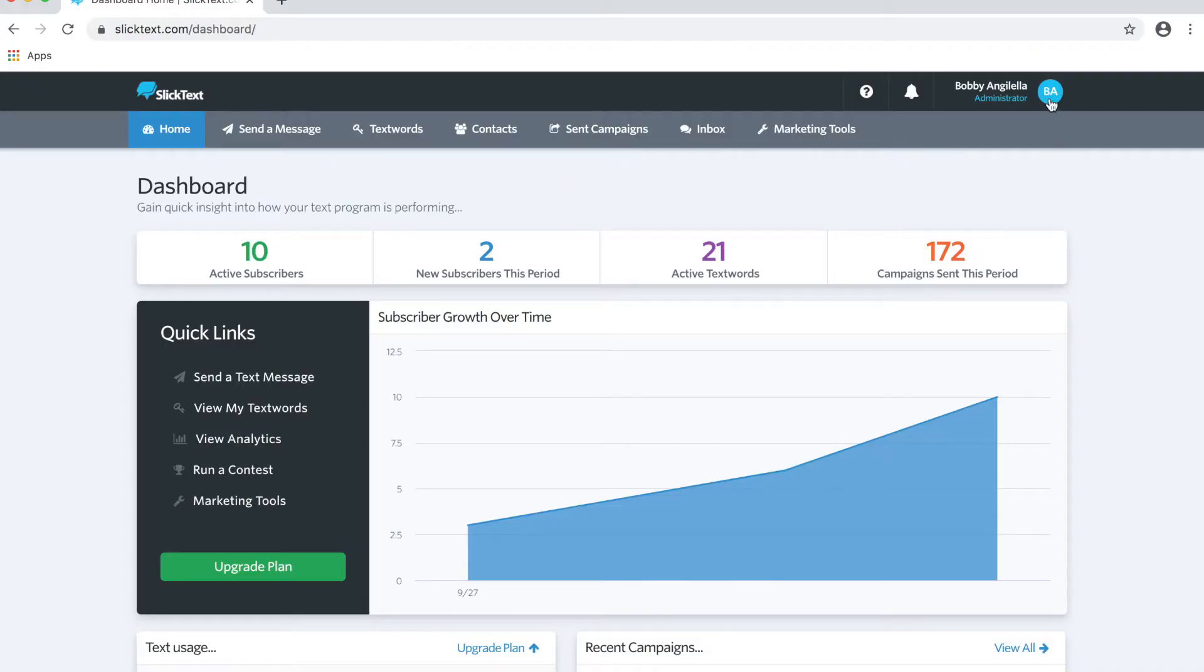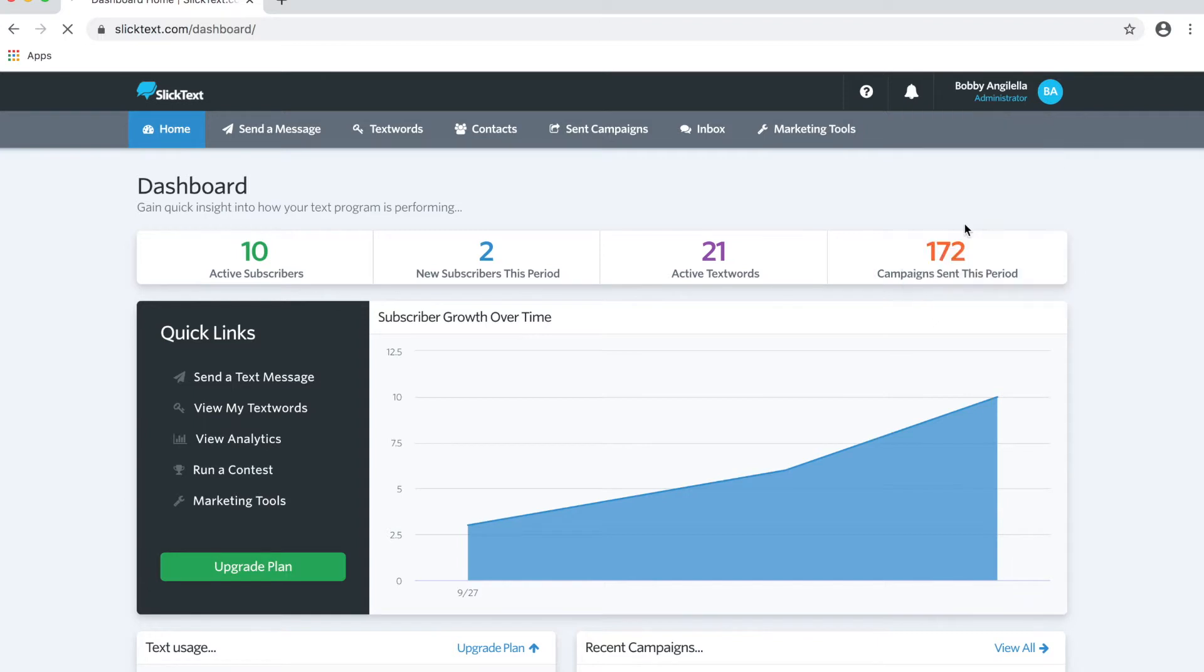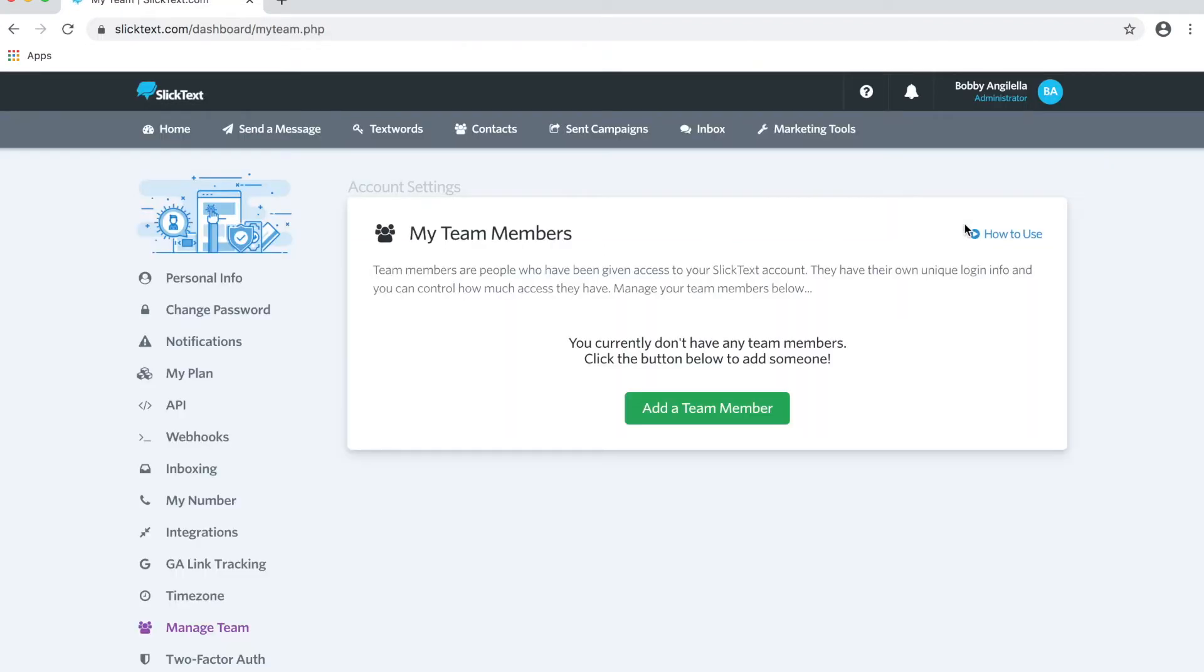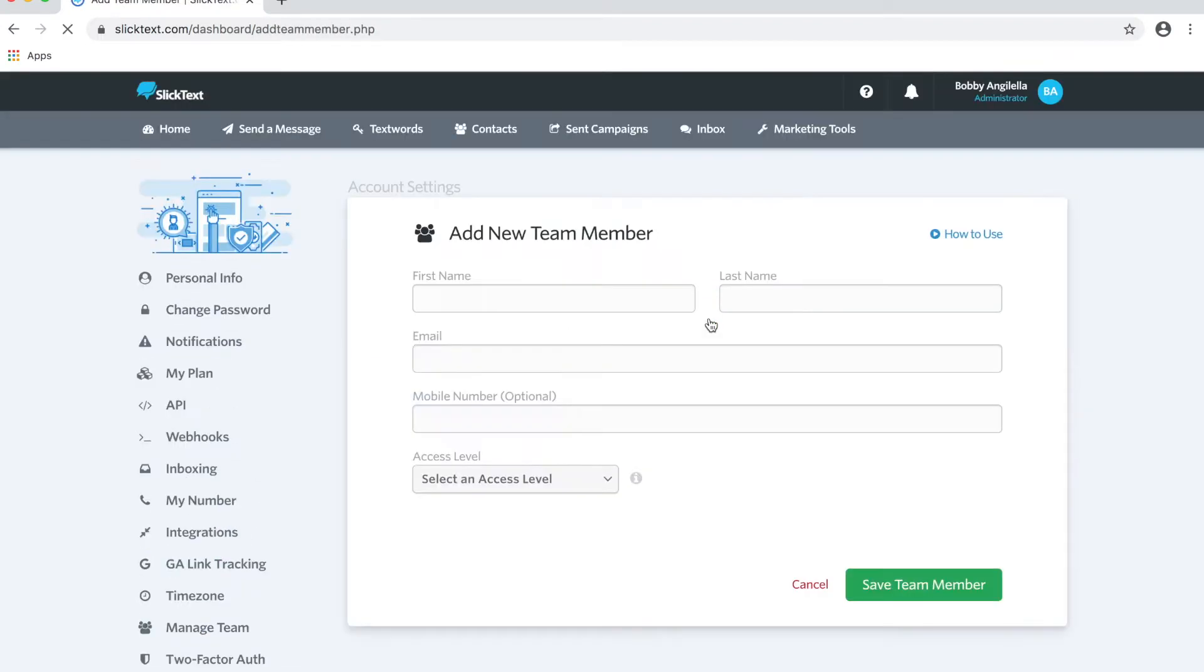Inside your Slitex account, click on your icon in the upper right-hand corner, and then click on Manage Team. On the next page here, go ahead and click on Add Team Member.